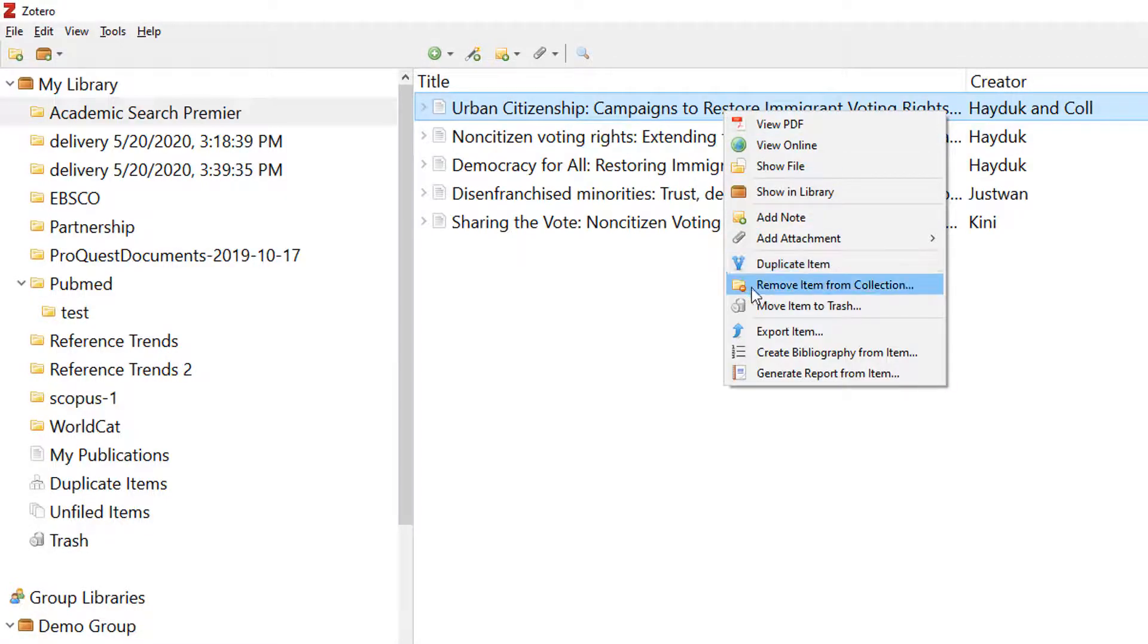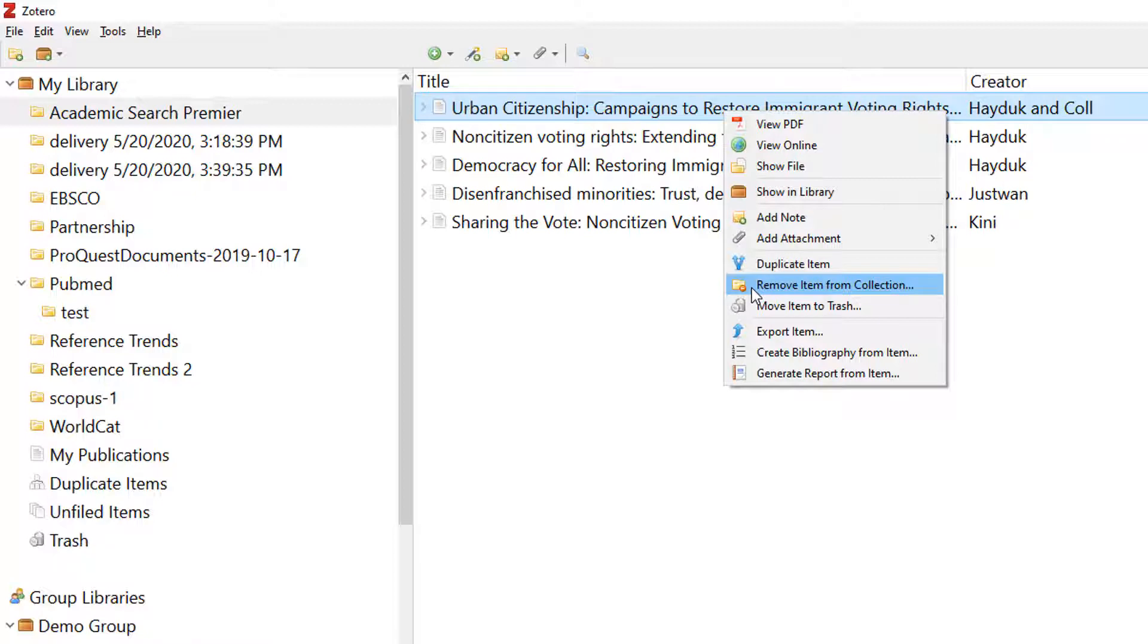The Remove Item from Collection option removes the record only from the current collection. The record remains in your My Library and other collections. The Move to Trash option deletes the record from the root collection and moves it to the trash folder.